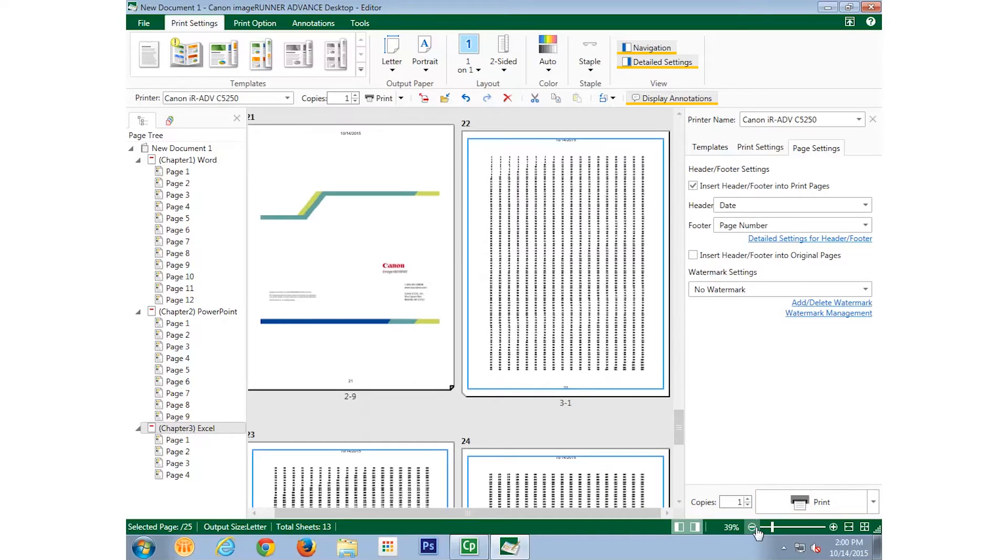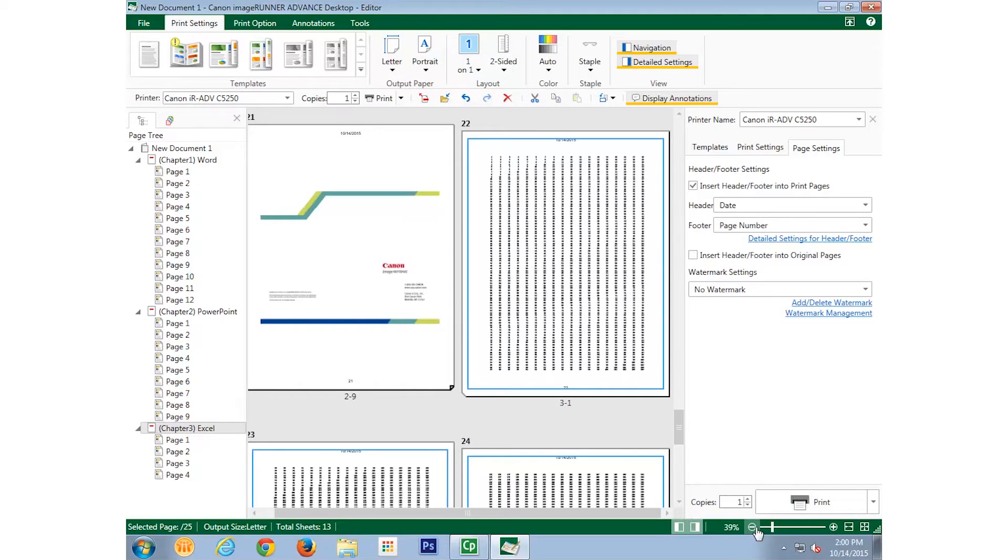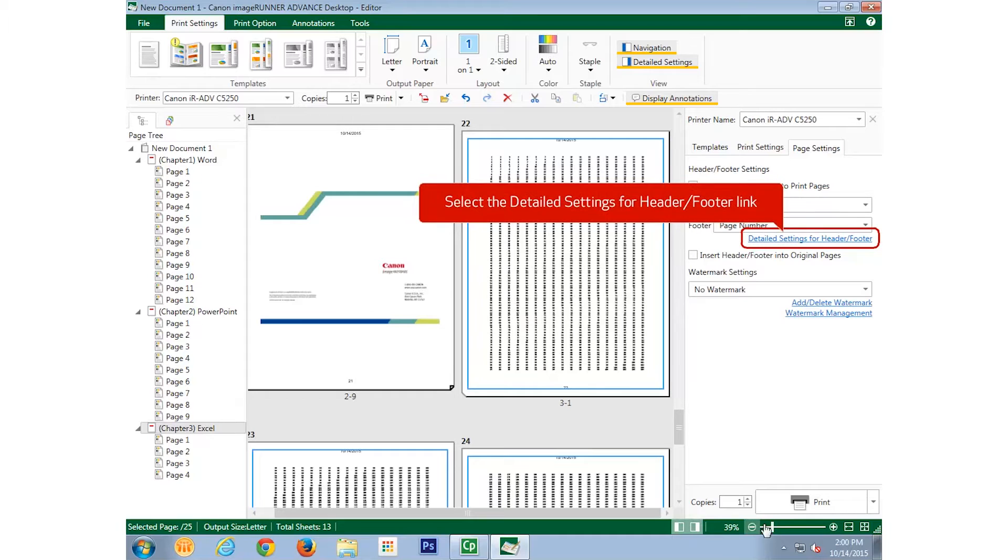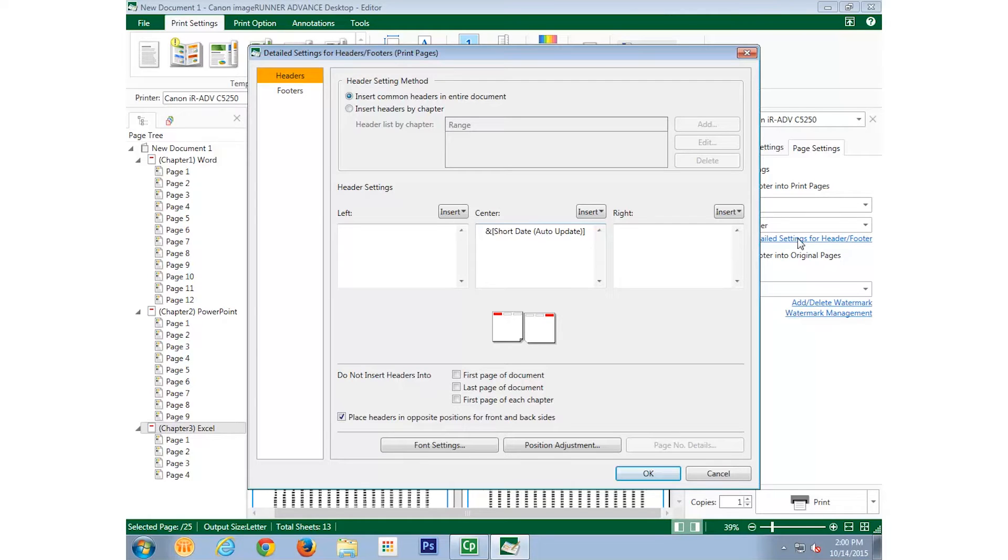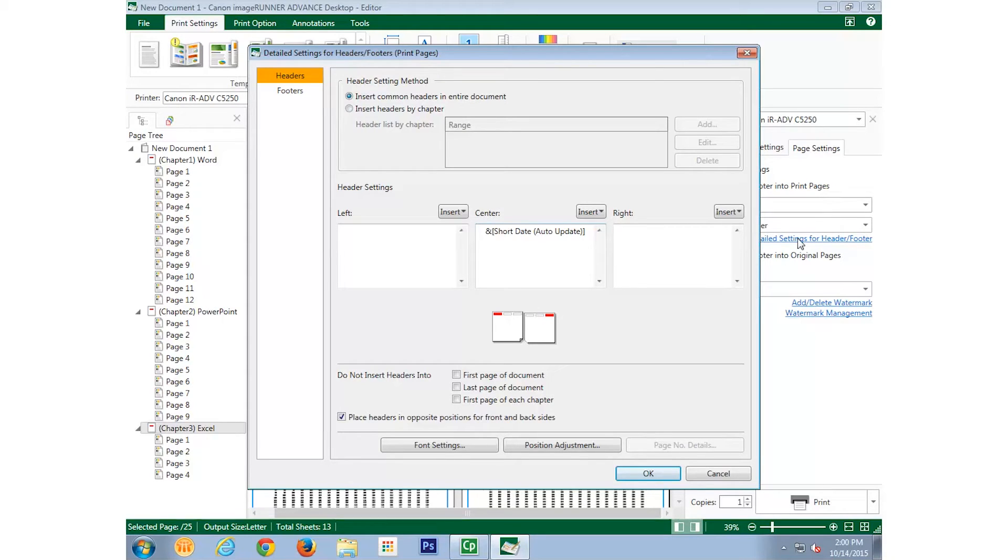Let's edit the header and footer even further. To do so, select the Detailed Settings button. And you'll see that we can place information at the left, center, or right of the header. When we chose Date for the header in a previous step, it automatically put it in the center as Short Date with Auto Update.